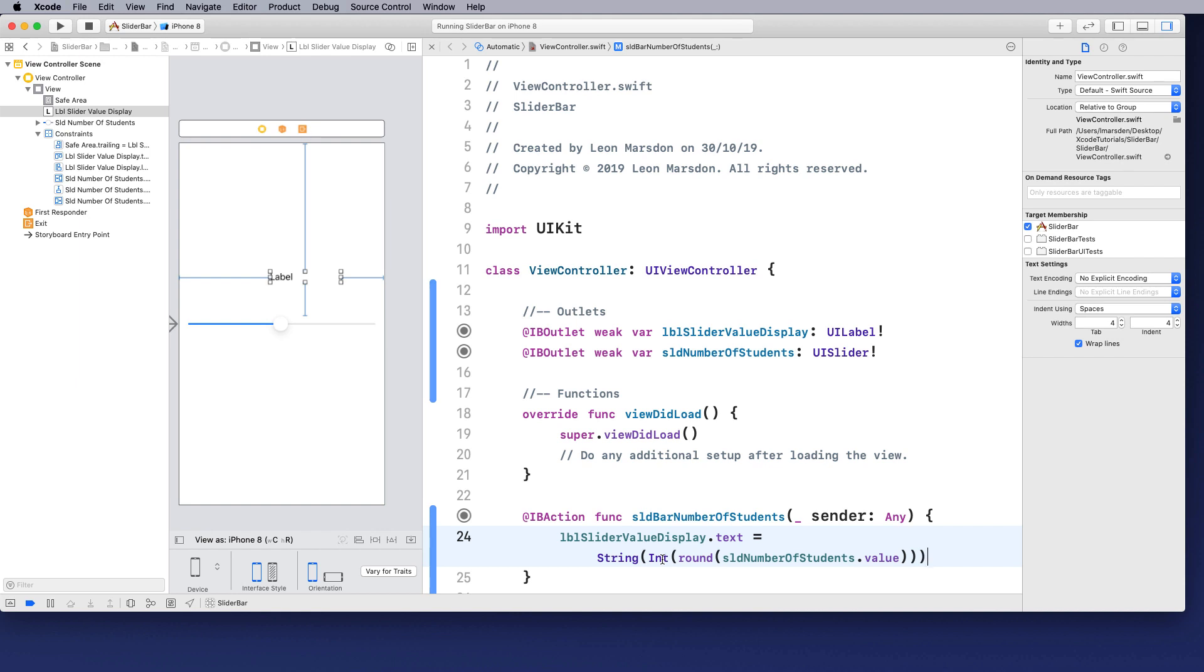And then once again, we turn it into a string, which is the text type. So we're actually taking a float, turning it to an integer, turning it to a string so we can place it in a text box on the screen. So let's have a look at this now.